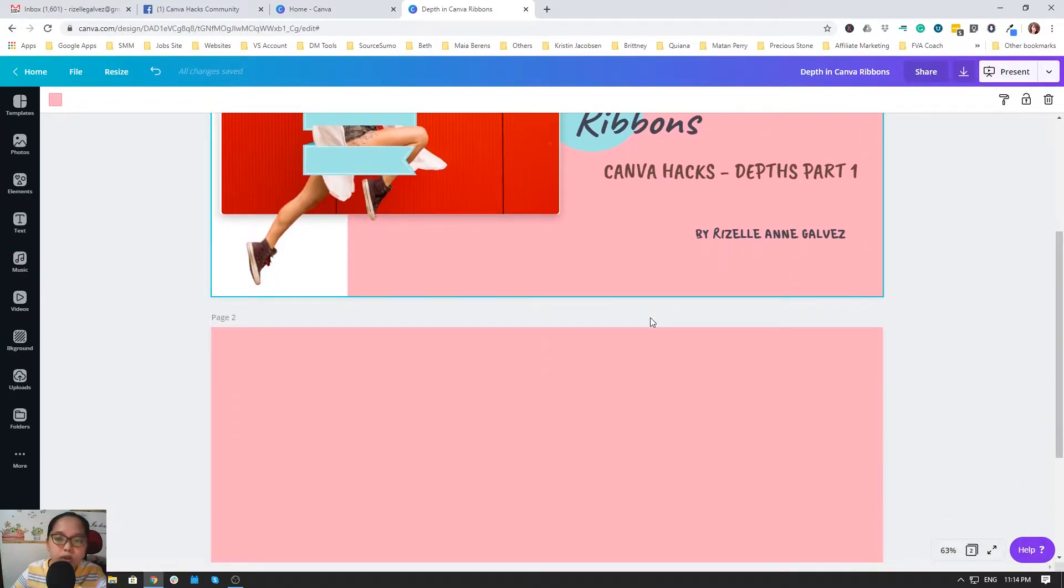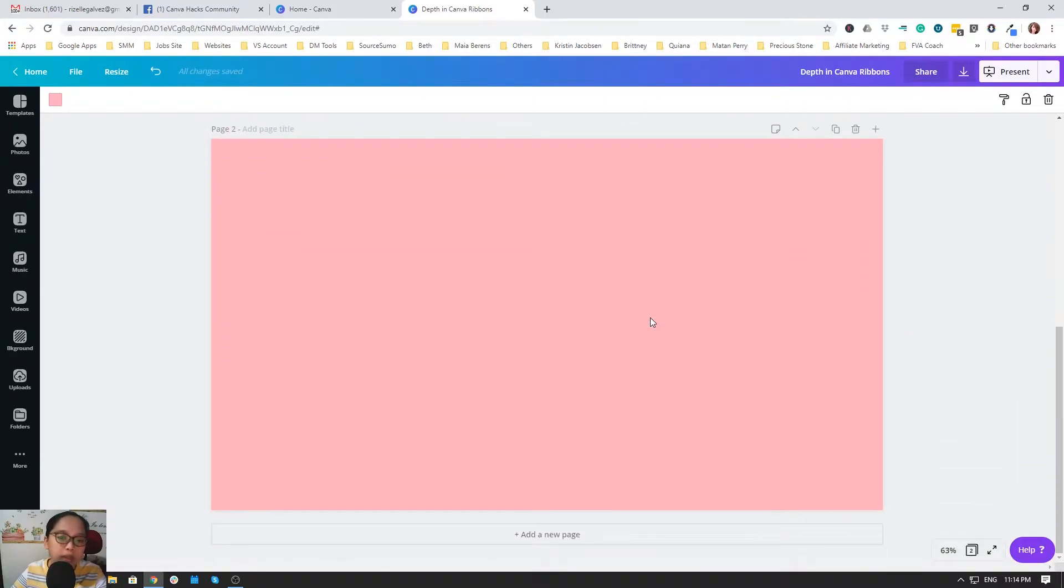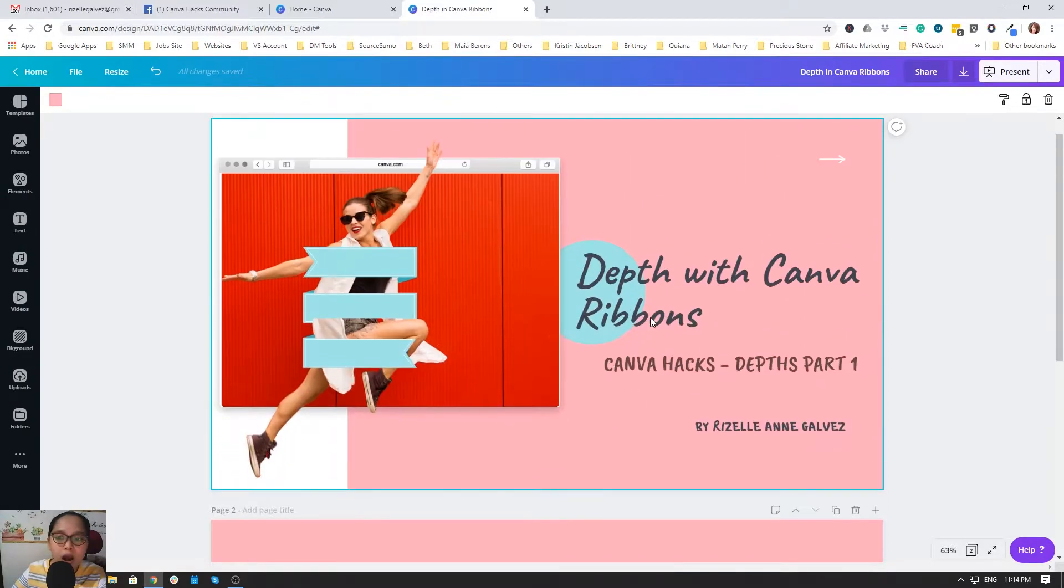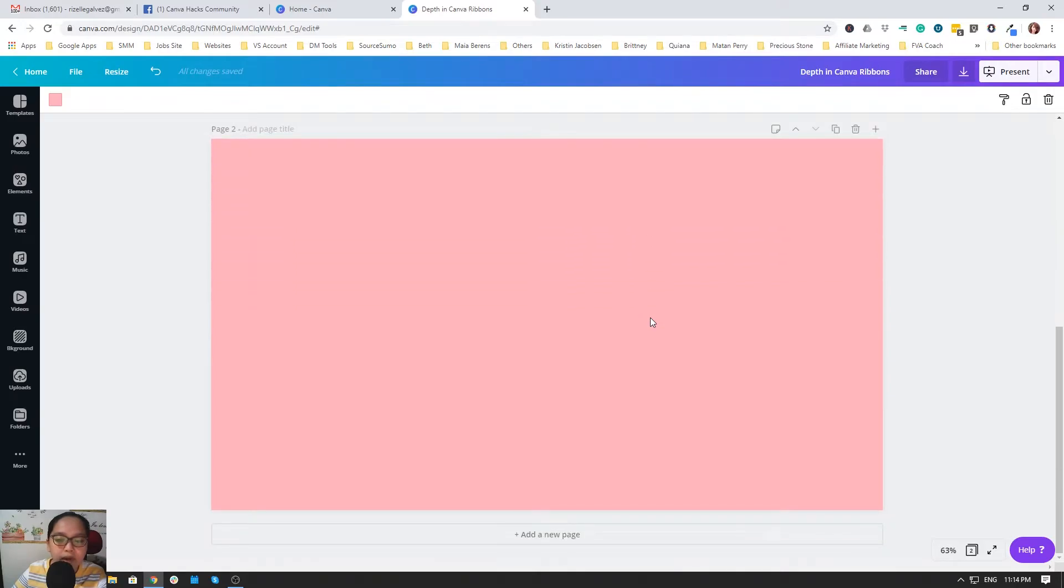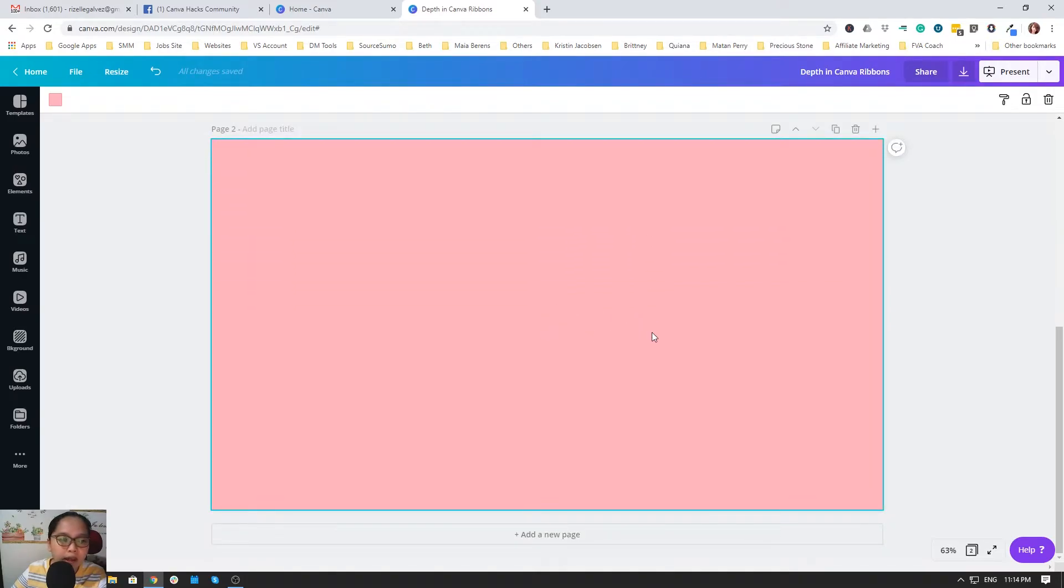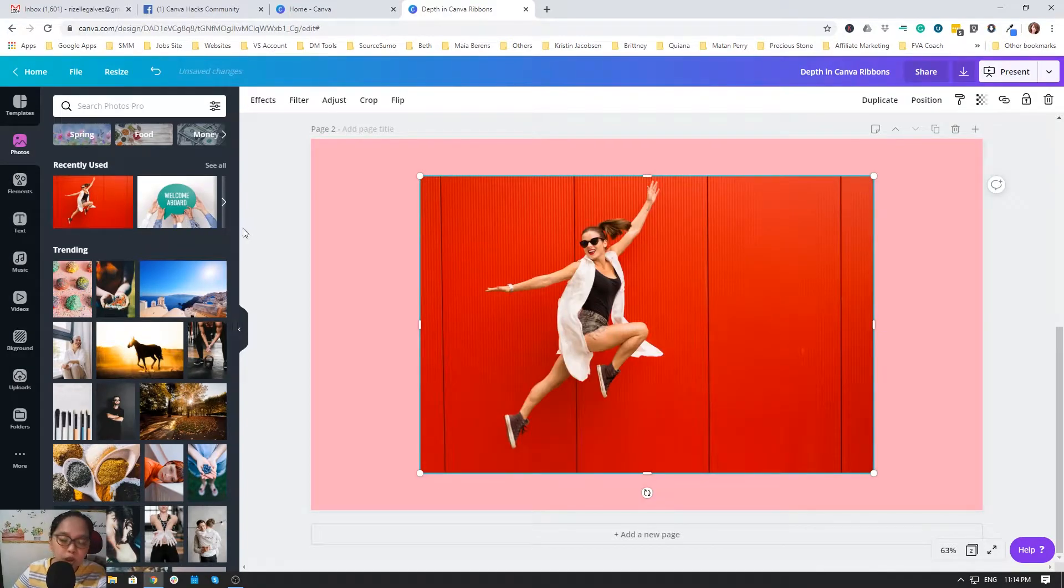I want you to create a new page or template that you want to have the depth with ribbons in Canva. I just added a new page and then I will upload the picture that I want to get depth.